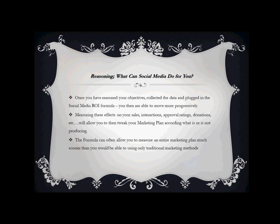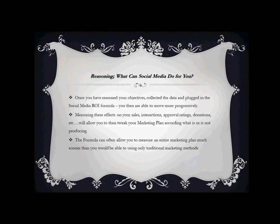The formula can often allow you to measure an entire marketing plan much sooner than you would be able to by using traditional marketing methods. When you're in social media, you're in the here and now. You're able to get instant communication, instant numbers, able to get what is happening, what is trending, what is going on without having to wait to see how many tickets were sold or what was done. You can actually get a little bit of a feel of what the outcome of your entire marketing plan will look like using social media. Not only are you working with a tool that's going to be very communicative and identity-building and engaging, but you're also working with something that can be plugged into a formula and show you your return on investment or even predict your return on investment, depending on the time that you put into it and the amount and different types of data that you decide to collect from it.